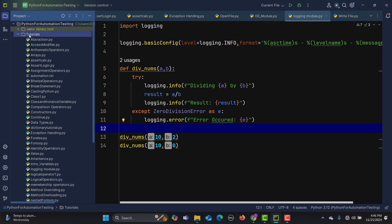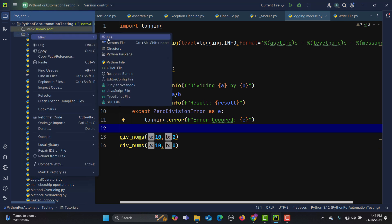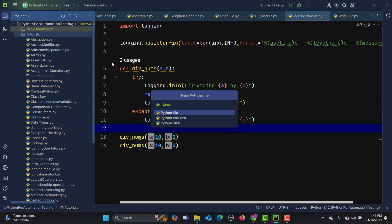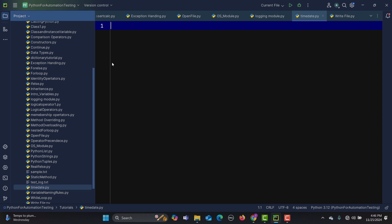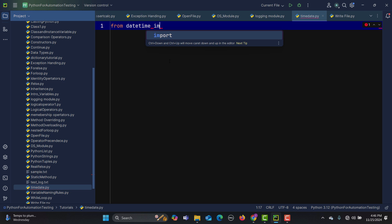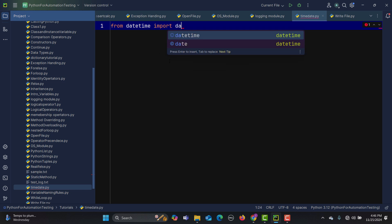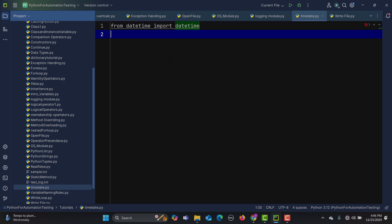Let's go to Python and learn about the datetime module. Let me create a file called 'time_date'. In order to work with this module, we need to import it — simply: from datetime import datetime.